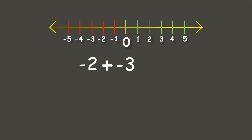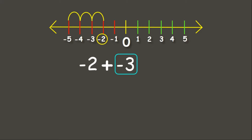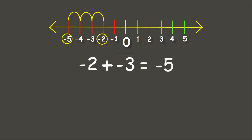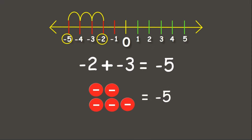Now let's practice. Let's solve negative 2 plus negative 3. Our first addend is negative 2 and we have negative 3. Since this is negative, we move three times to the left: 1, 2, 3 — now we have negative 5. Therefore, negative 2 plus negative 3 equals negative 5. Using our counters, we have two negatives plus three negatives, and counting them all, we have five negatives.